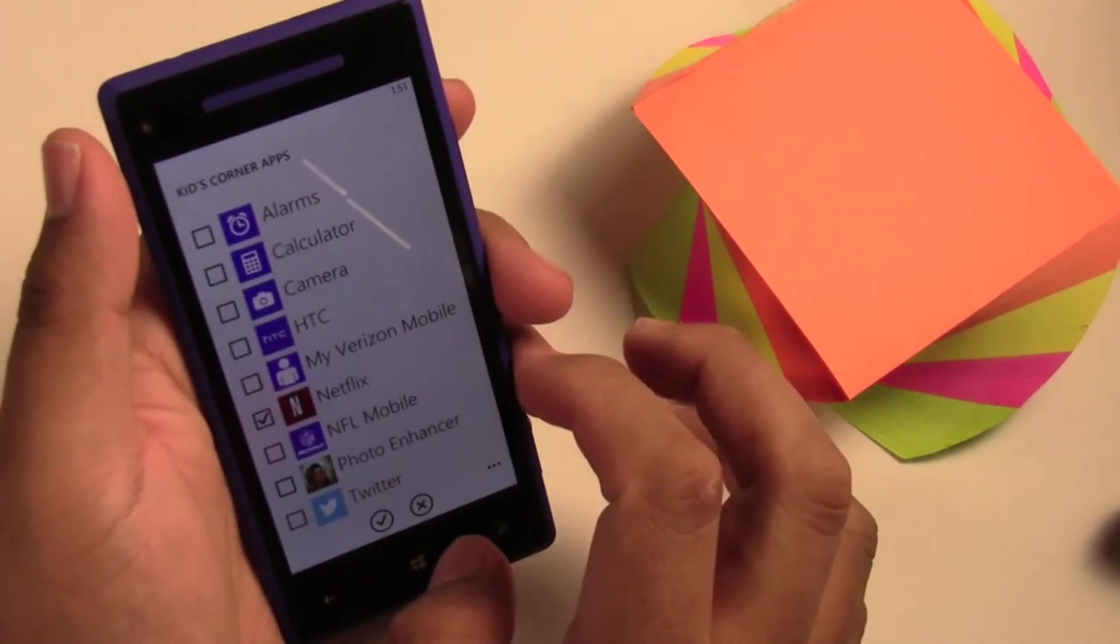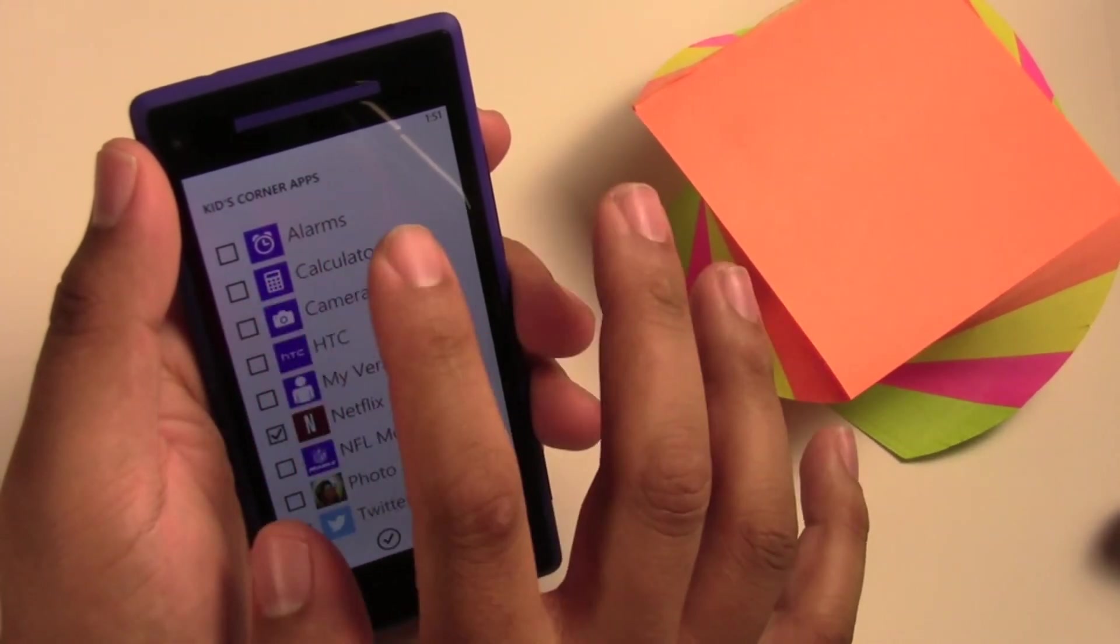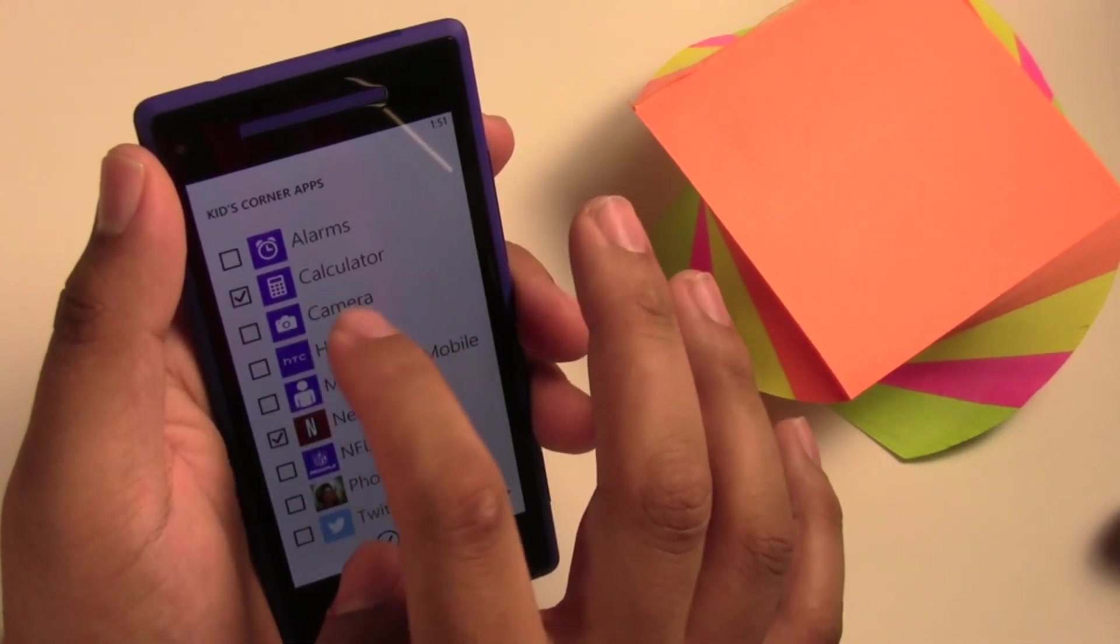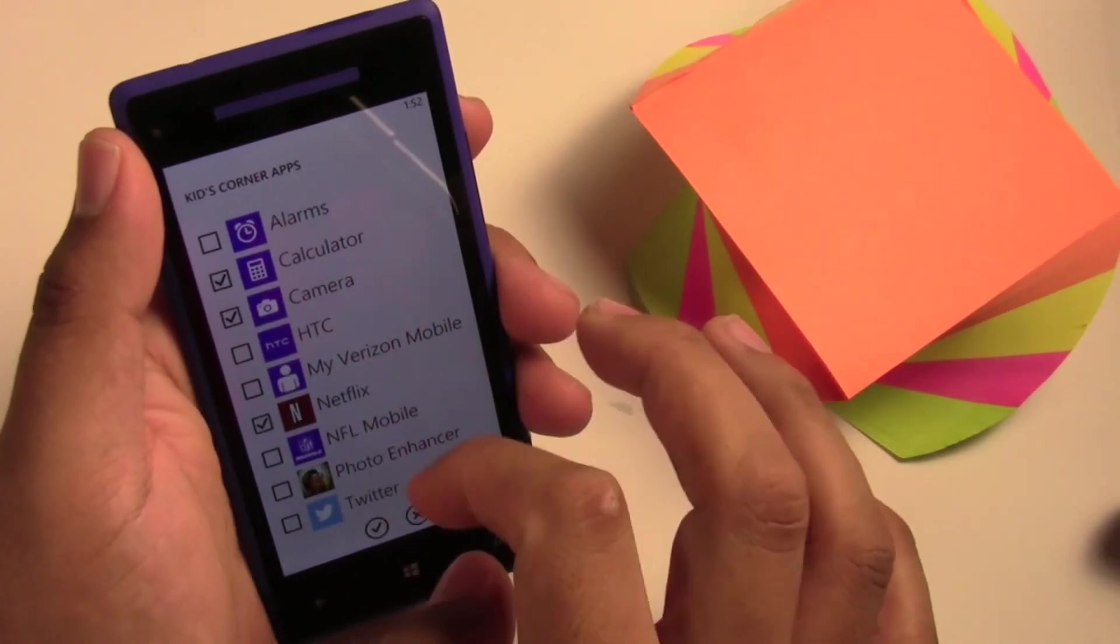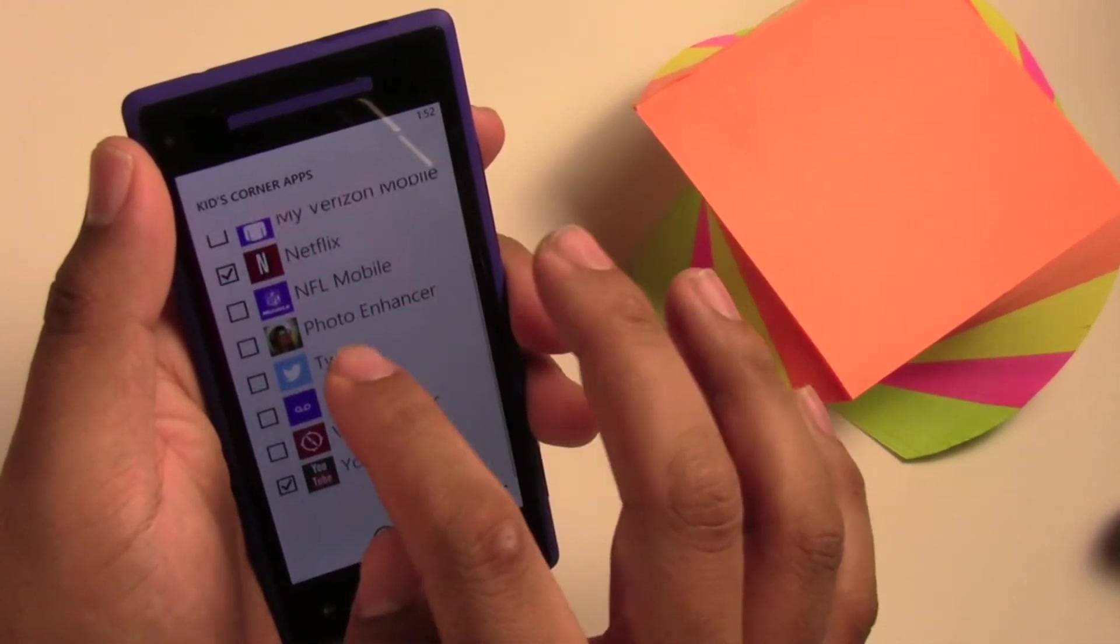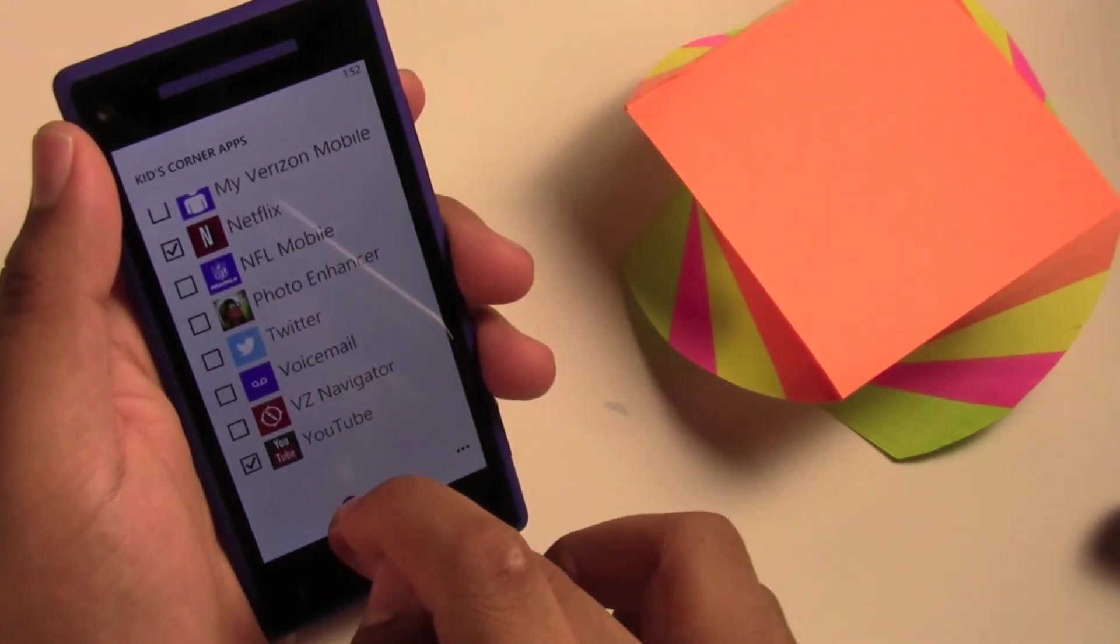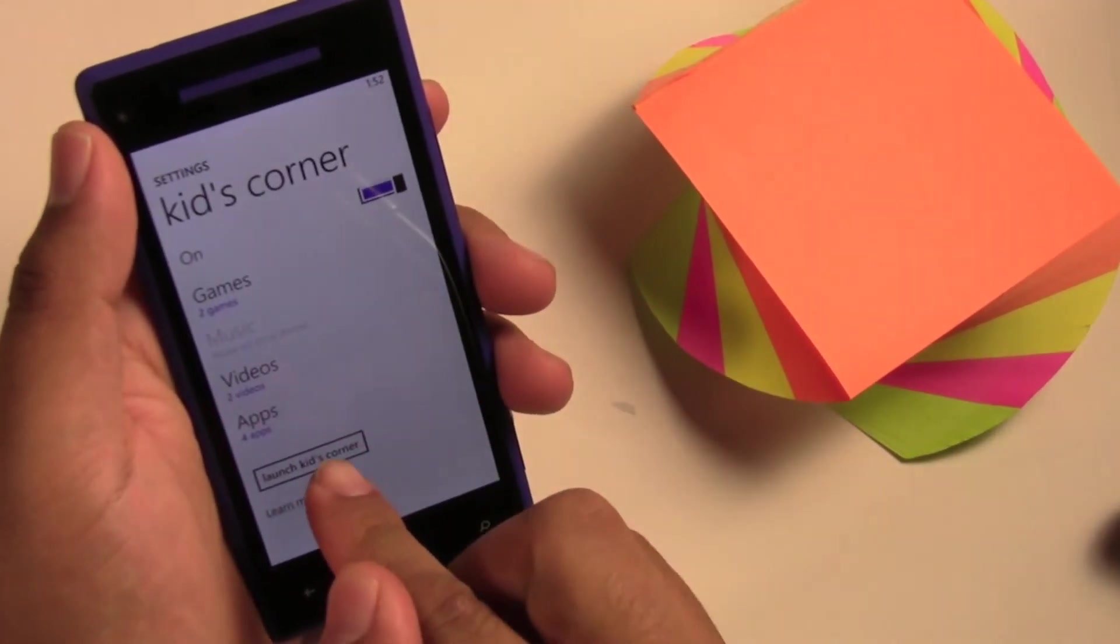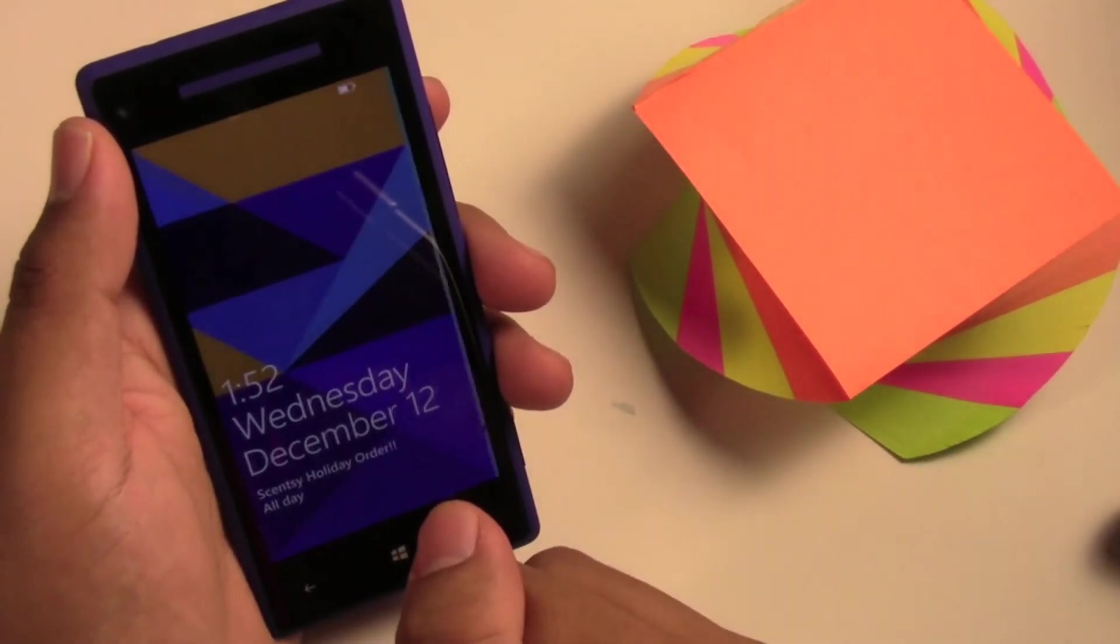And then Apps. You can pick if you'd like them to show alarms, the calculator, the camera, Netflix, whatever apps you'd like them to. And we're going to Launch Kids Corner.